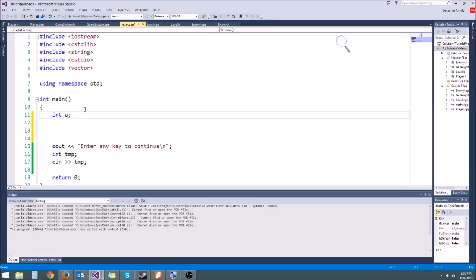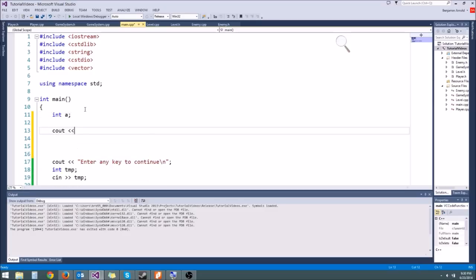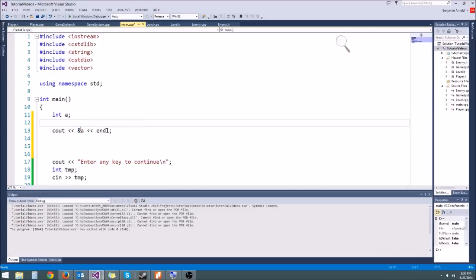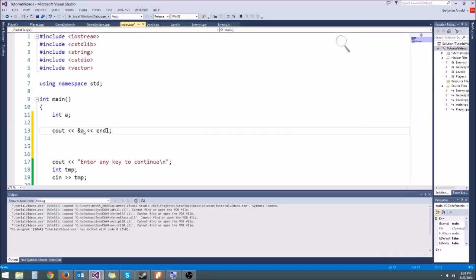We can actually figure out where in memory it's going to be. We can cout the memory address of a. To get the memory address, we type the ampersand and then a, and then we'll do an endl. You'll notice this ampersand is the same operator we use when passing parameters by reference, but it means something different. Whenever you see it like this — not as a reference parameter — it means we are getting the memory address of that variable. This is going to return us a number that is the address of a.